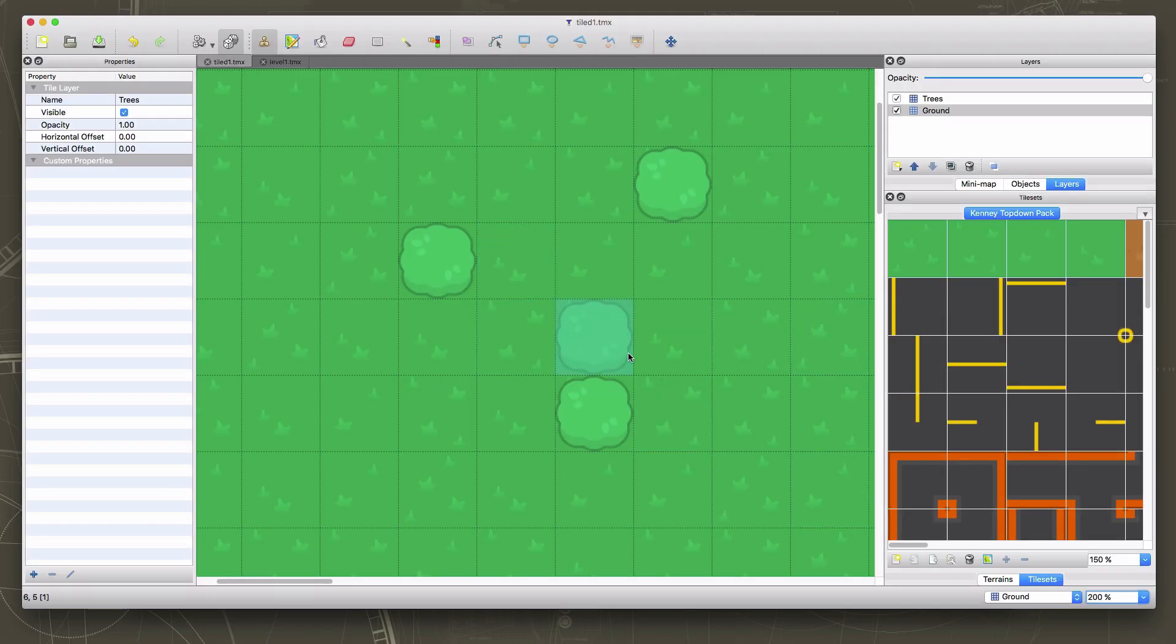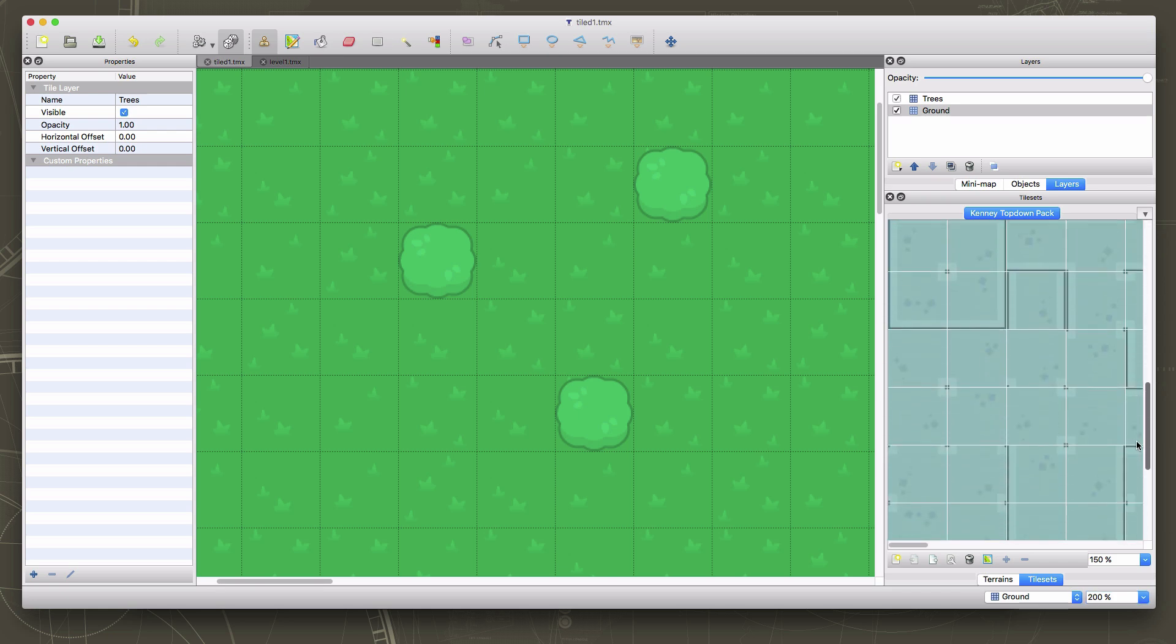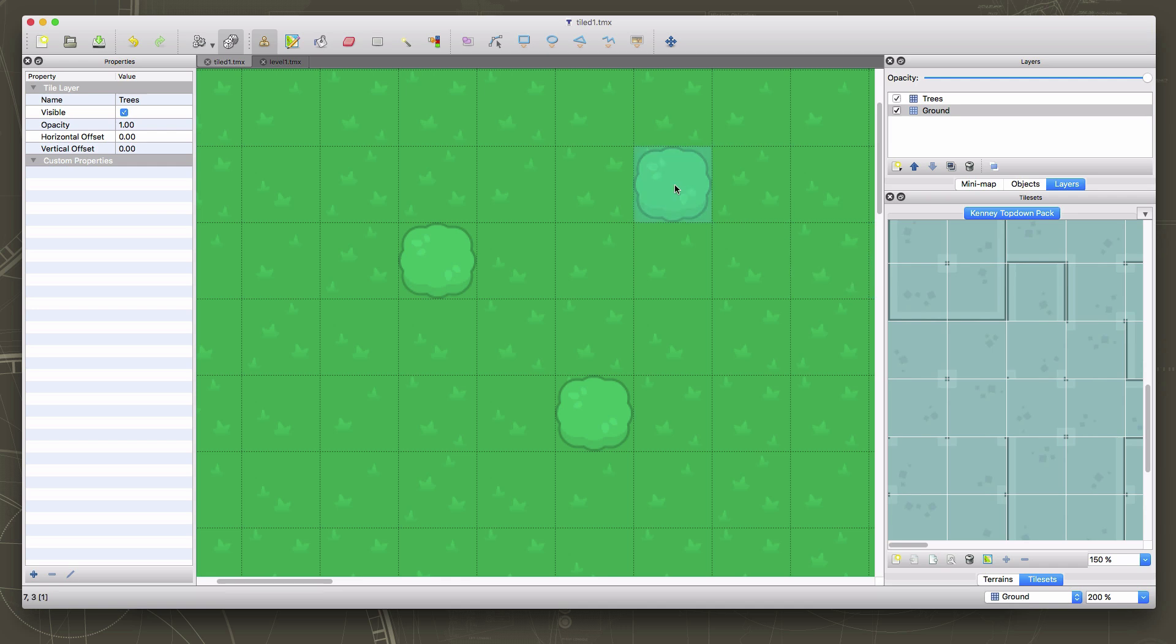So in the next video, we'll talk about how you go about loading this tiled map into your game and using it as your game map. In the meantime, practice with tiled, experiment a little bit, see what you can draw using this great Kenny art pack.